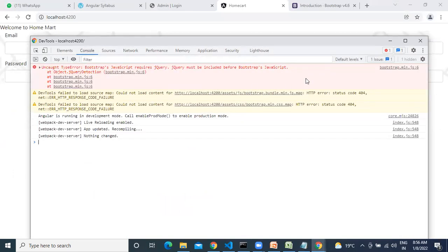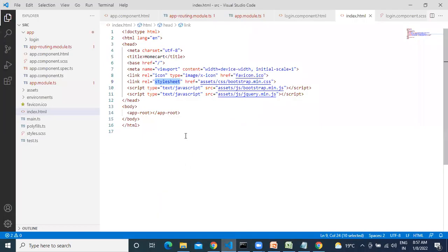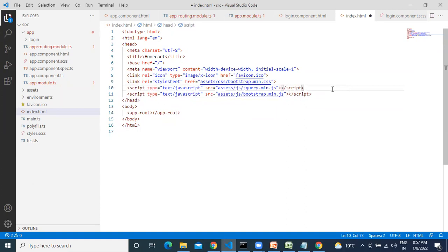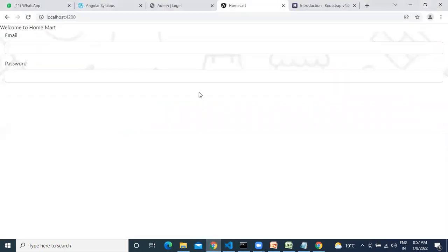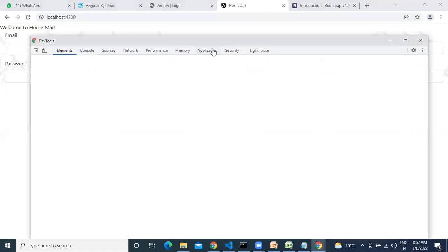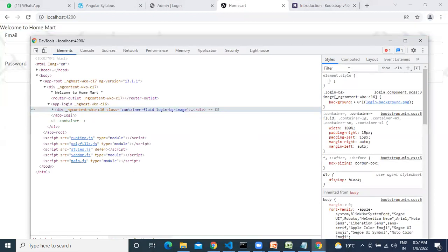The order of references is also important. Bootstrap depends on jQuery — always give jQuery before Bootstrap. Proper order: CSS first, then jQuery, then Bootstrap JS.